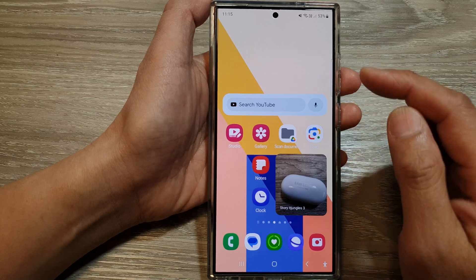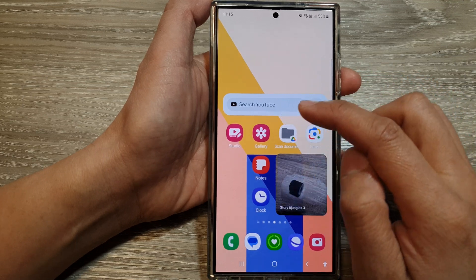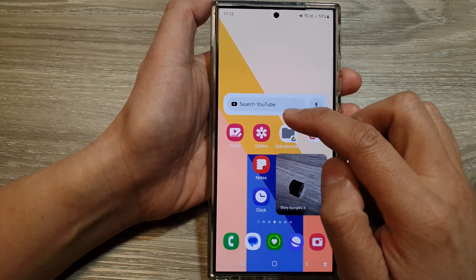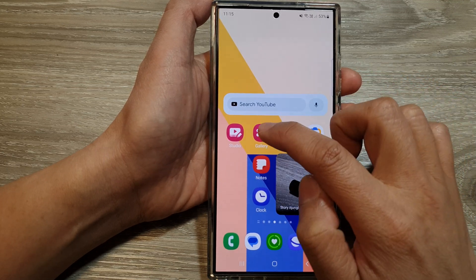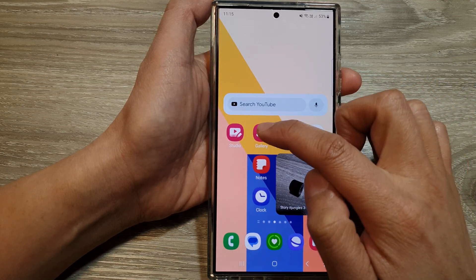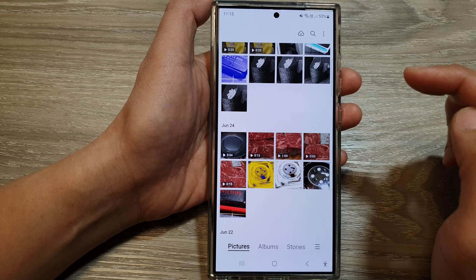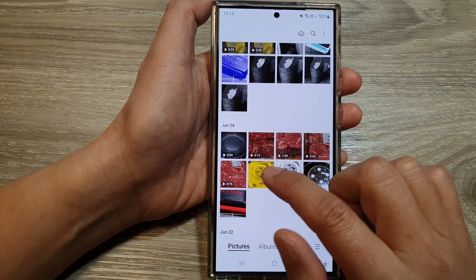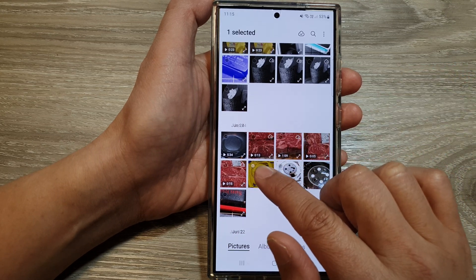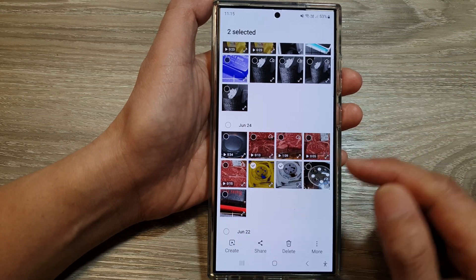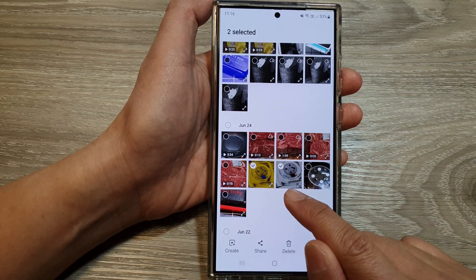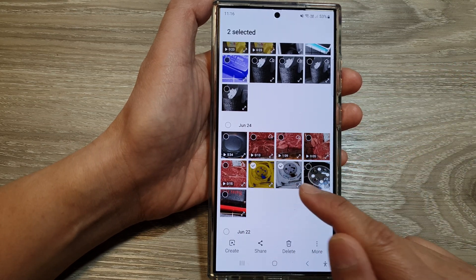Then open up an app that you'd like to use for file sharing. Here I'm going to open up the Gallery app. Then select the files that you want to share — here I have selected two files, two pictures.